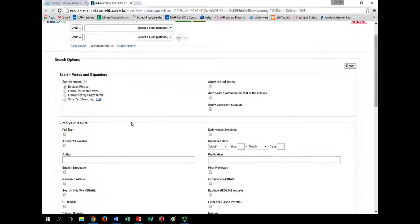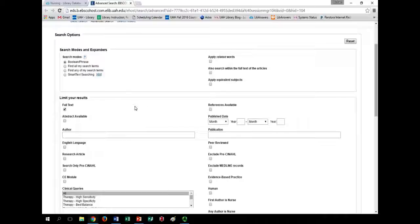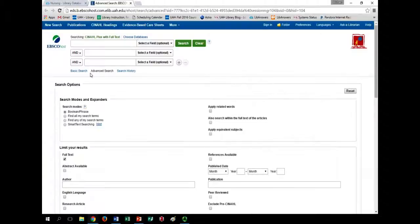Before searching, it's often a good idea to visit Limit Your Results to select filters that may make your searching more efficient. For example, select the Full Text option to narrow down immediately to documents you can download a PDF for or view via HTML full text. If you do not do this, you'll get a broader list with citations for articles we don't necessarily have full text access to. You can request those via interlibrary loan, but for now let's focus on what we have in the collection.